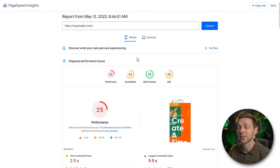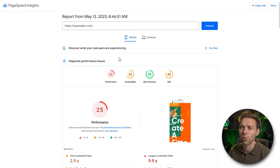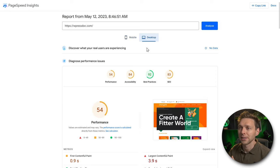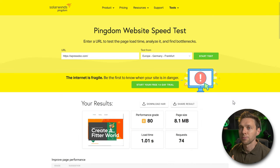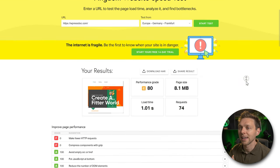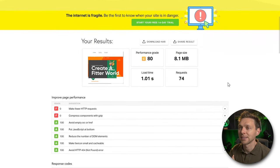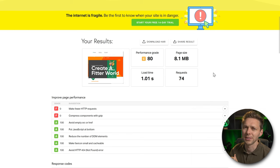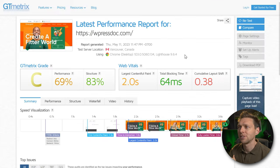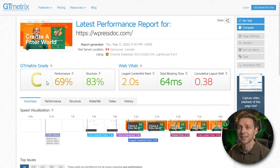This website, with no caching enabled at all, doesn't really score well — even on desktop it's just really poor. Pingdom gives us a C with an 80 and a load time of one second. And GTmetrix is also not very impressed, with a C.